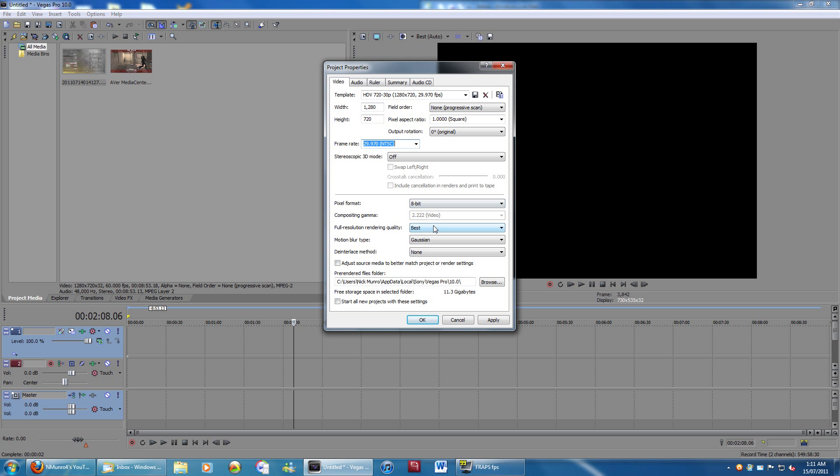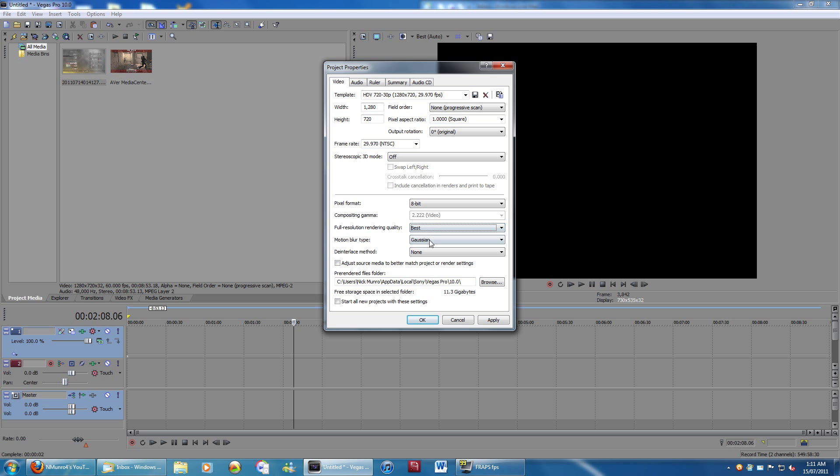Pixel format, you can leave full resolution rendering quality. You want to switch this to best. It should be on good by default, I think. Deinterlace method, you're going to want none. And you can click this, start all new projects with these settings. If you're probably only going to be using HD video, you can do that. You can always change it later if you want, but just so you don't have to do this every time.